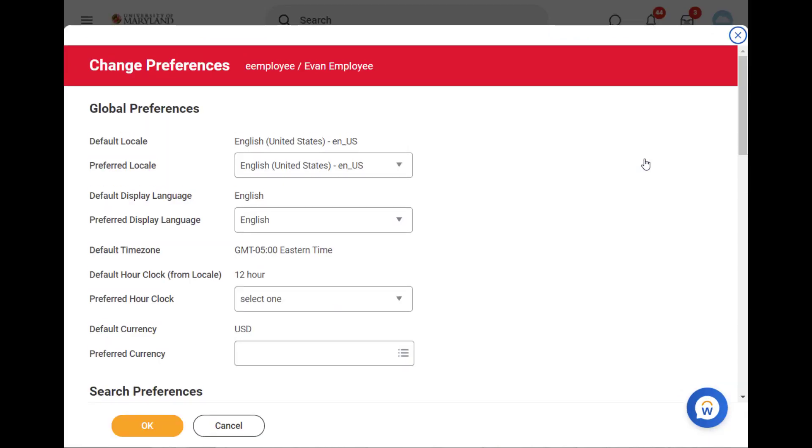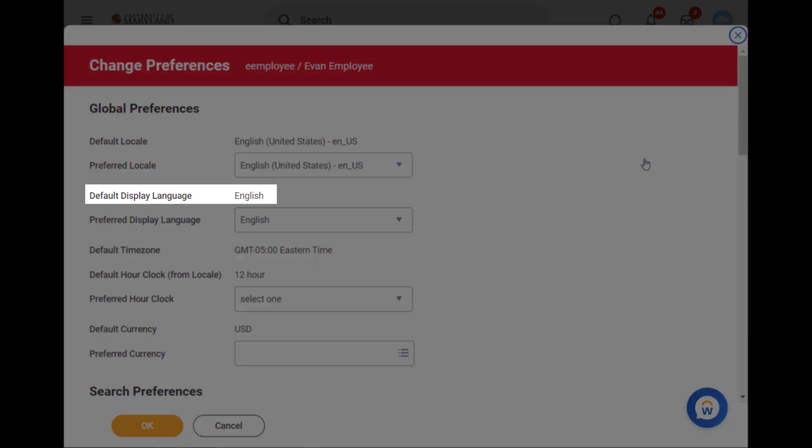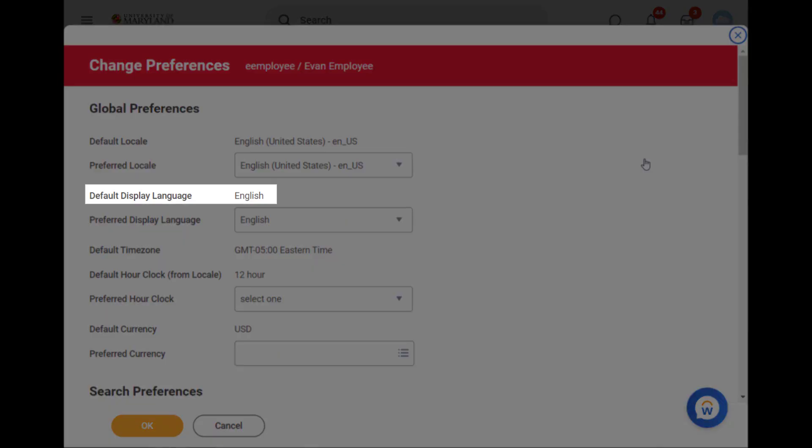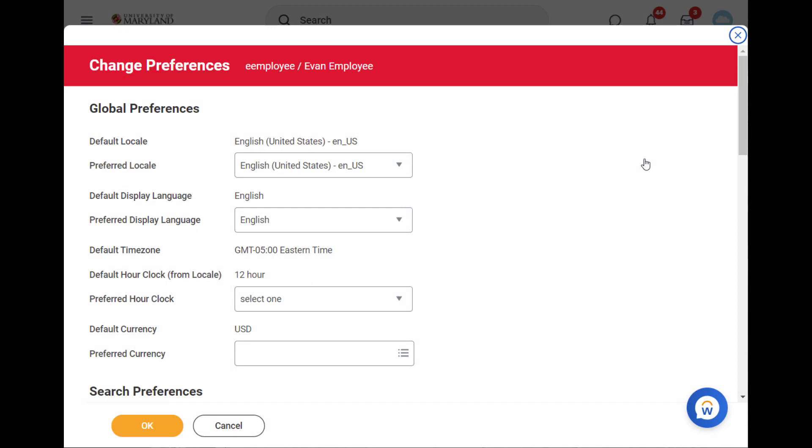On the Change Preferences page, you'll see the default display language is English. You can set a preferred display language from the Preferred Display Language drop-down.